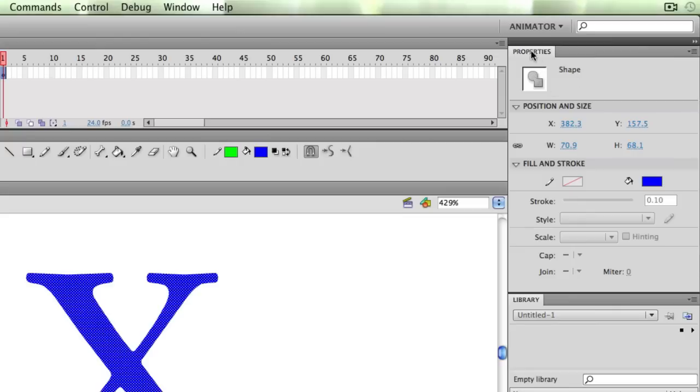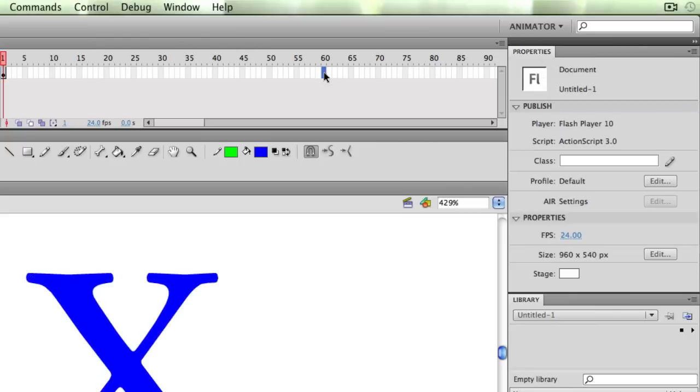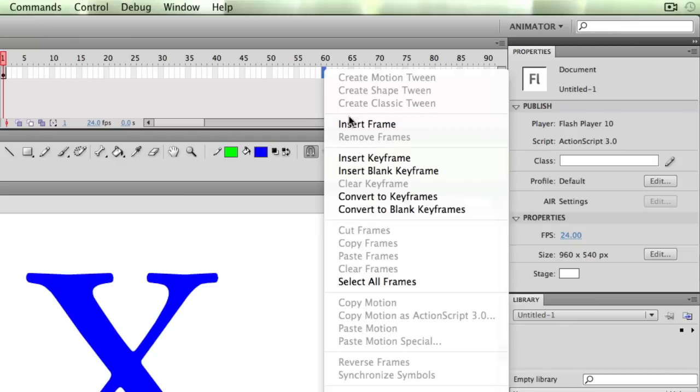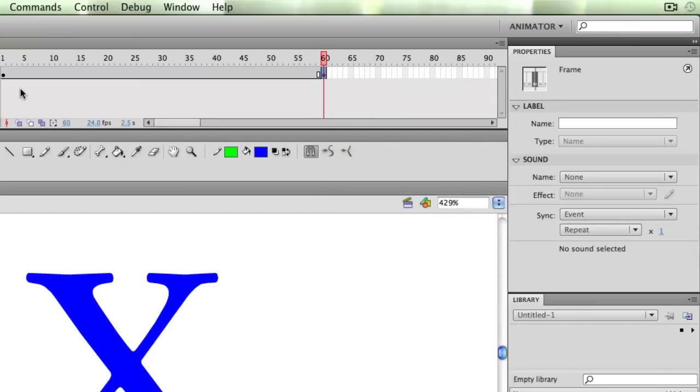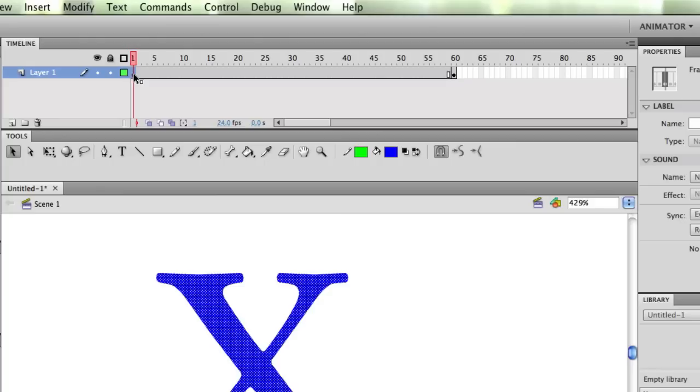So this is perfect if I want to create a shape tween. So I'm going to go ahead on my timeline, in frame 60, hold my mouse down, insert keyframes. So now my X shape starts from 1 to 60.